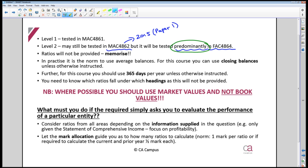The obvious ratios are not going to be given to you, so you have to memorize them. Also, when calculating ratios in practice it's the norm to use averages — average debtors, average inventory, etc. However, for this course you can use closing balances unless otherwise told. If the question is silent, use closing balances of inventory, debtors, and creditors.